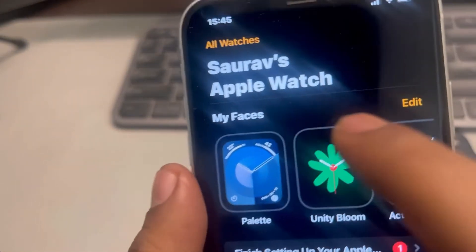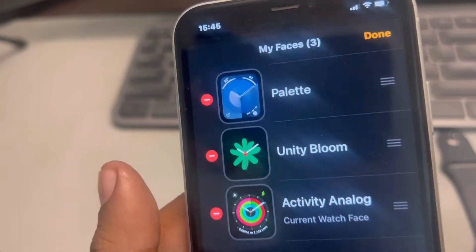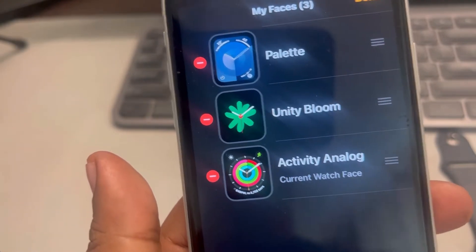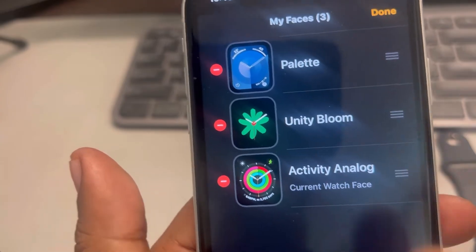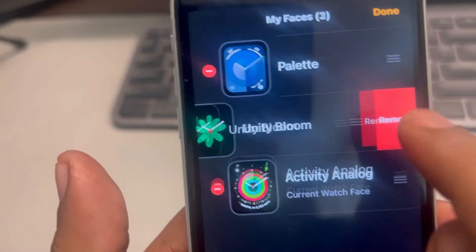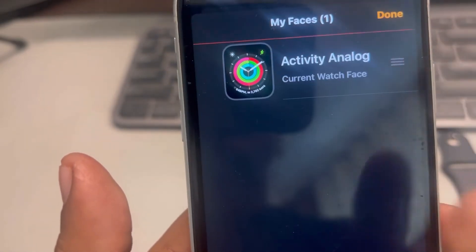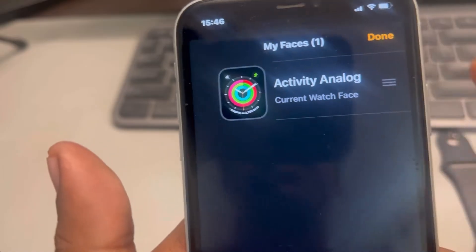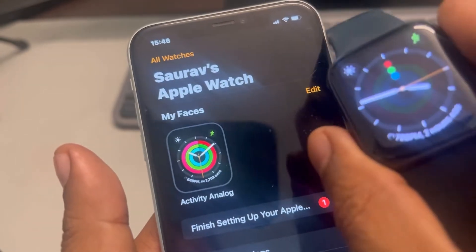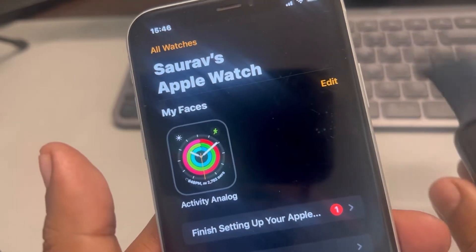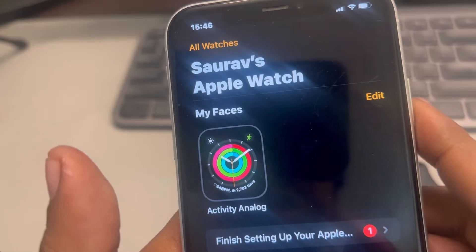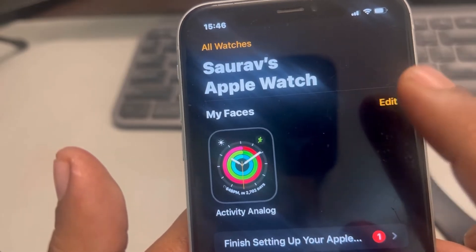Look at the section 'My Faces' and tap on Edit. You'll see the current watch face listed here. What you need to do is remove the other watch faces — don't worry, you can add them later with just one click. Then tap Done and check your watch to see if the issue has been solved. This is the first fix.